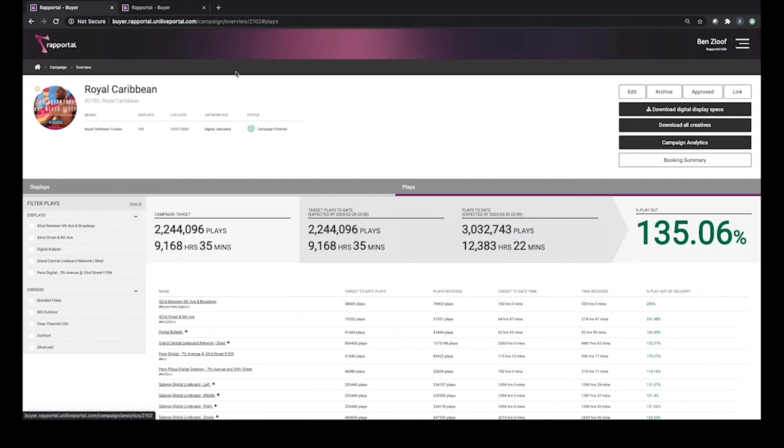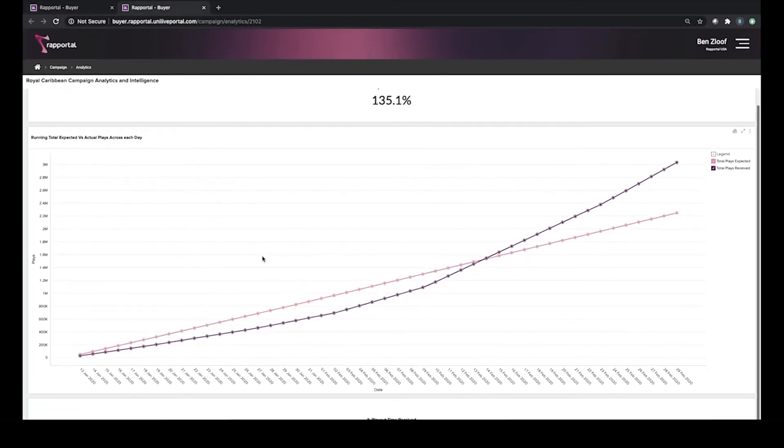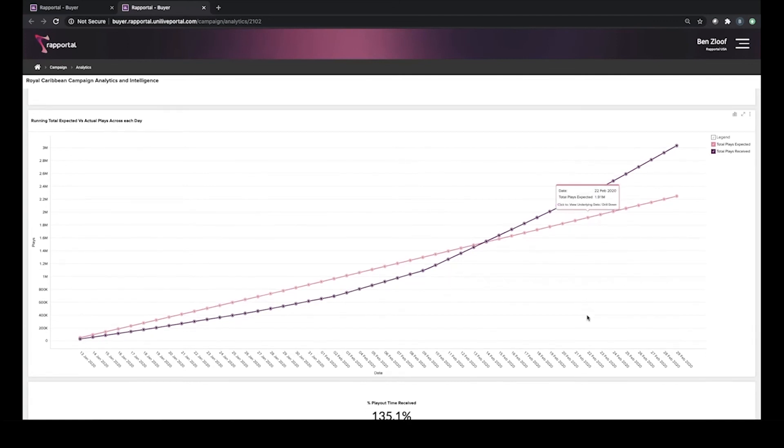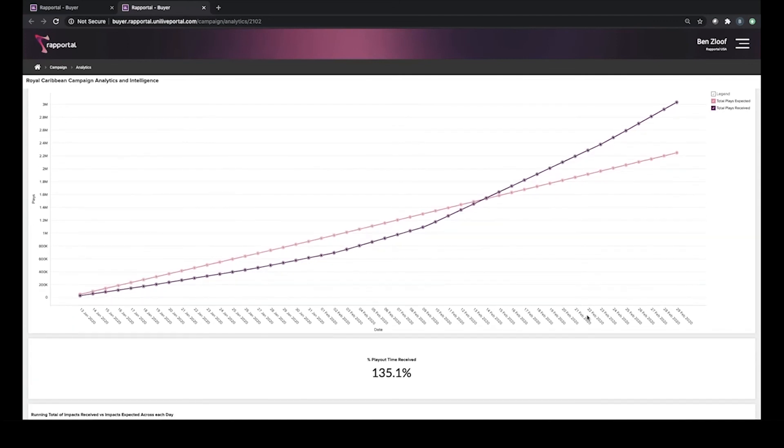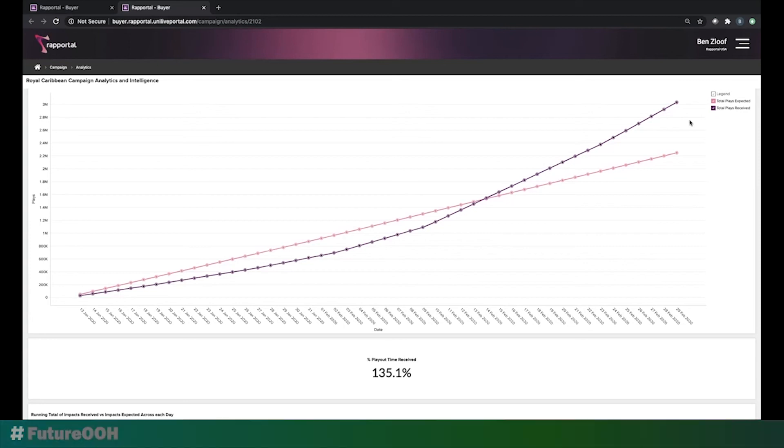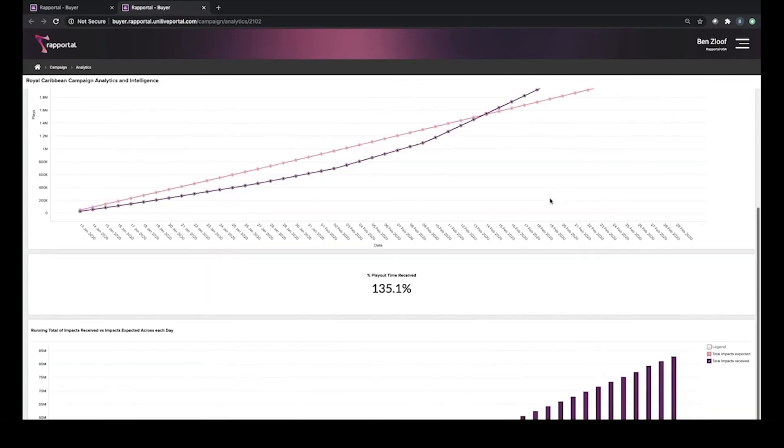Looking at the campaign analytics in a data visualization tool, this first graph shows us the total plays that we expected to receive for the duration of the campaign, which is this pink line, versus the total plays that we actually received, which is this purple line. As you can see, for the first four weeks or so of this campaign, there was actually a trend of the number of plays we received being under what we expected. It wasn't until around mid-February that we started to get a significant amount of overshow and where we ended up achieving over 3 million plays versus the 2.2 that we had expected to receive.